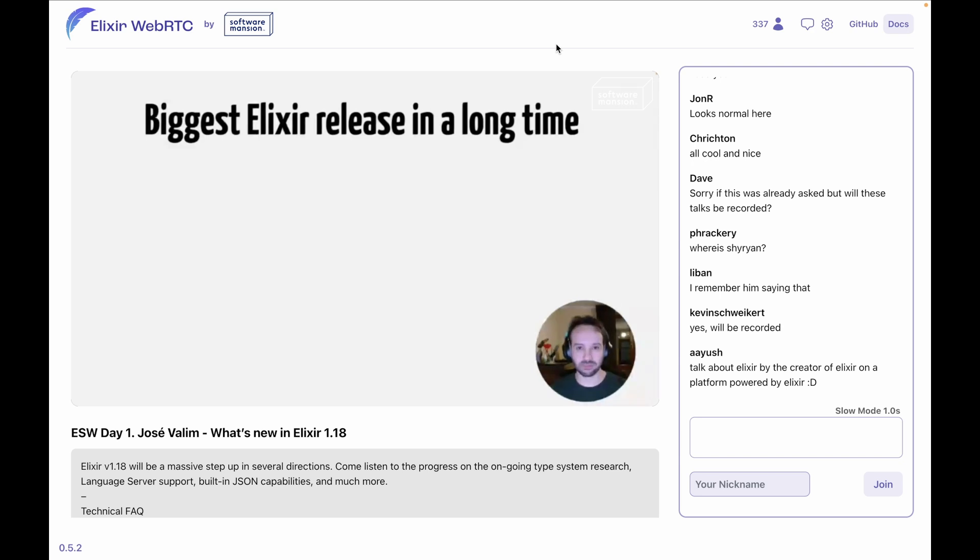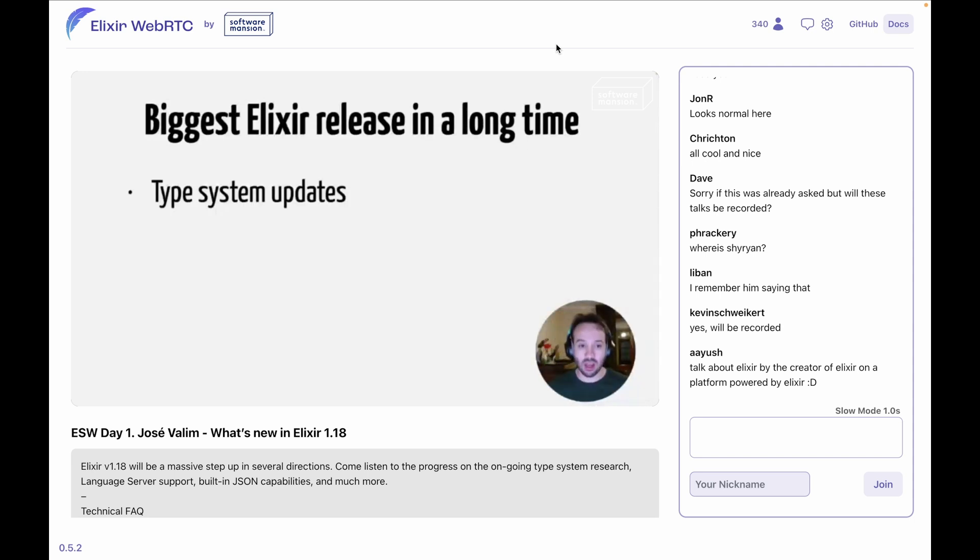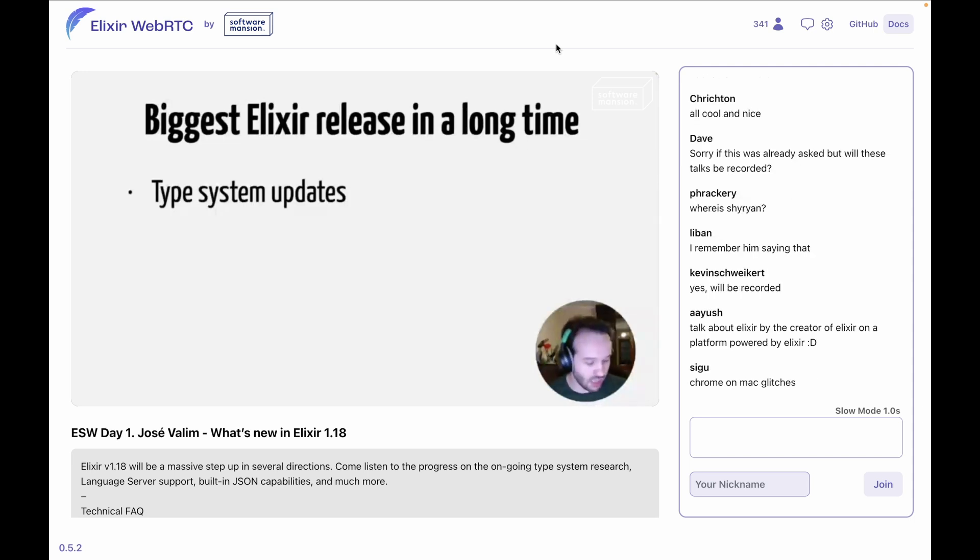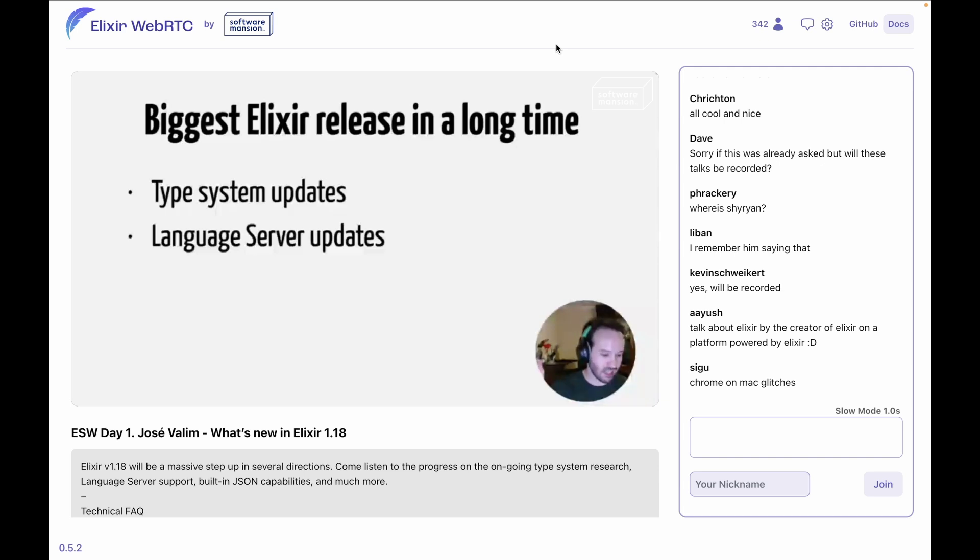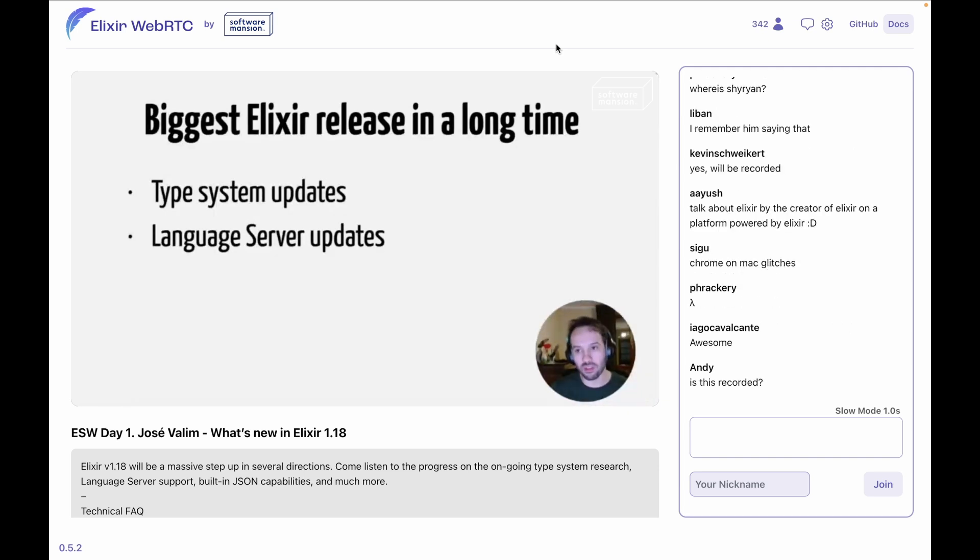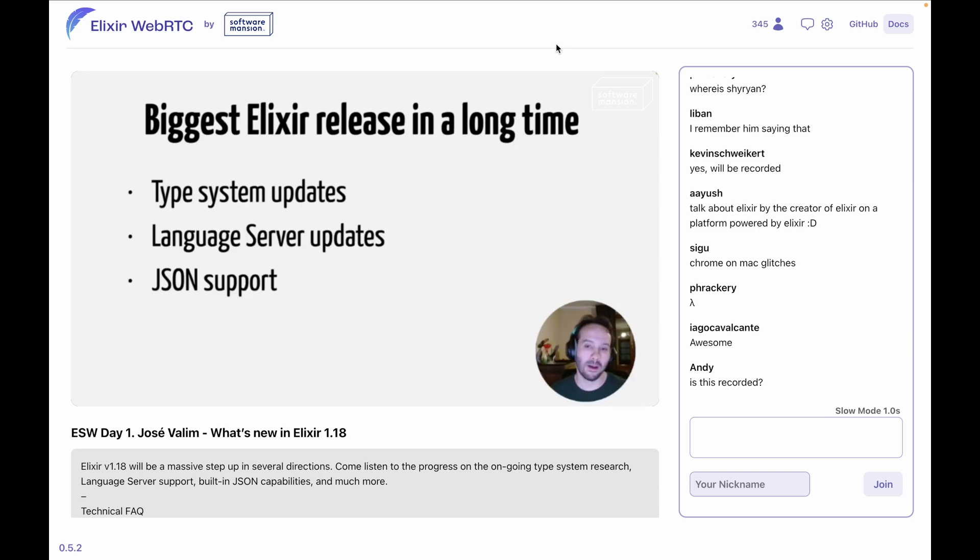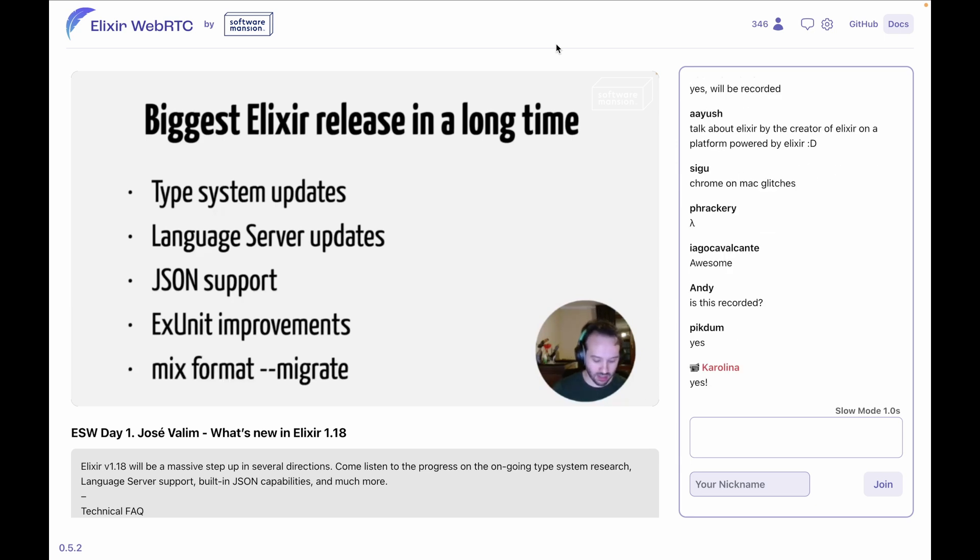So yeah, let's get started. Let me just finish setting some things up here on my end. Right, so we're going to talk about the type system—we have some exciting news on this front. We are going to talk about language server updates, so these two are probably the most popular topics in the community where the community is asking for updates and is excited to hear about changes. We are also going to talk about JSON support, Axion improvements, and mix format migrate.